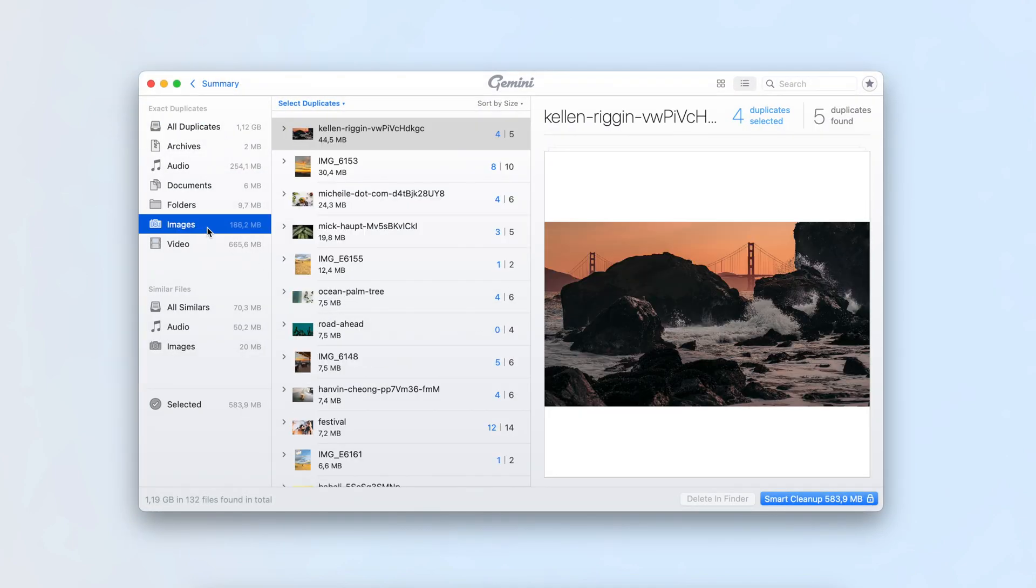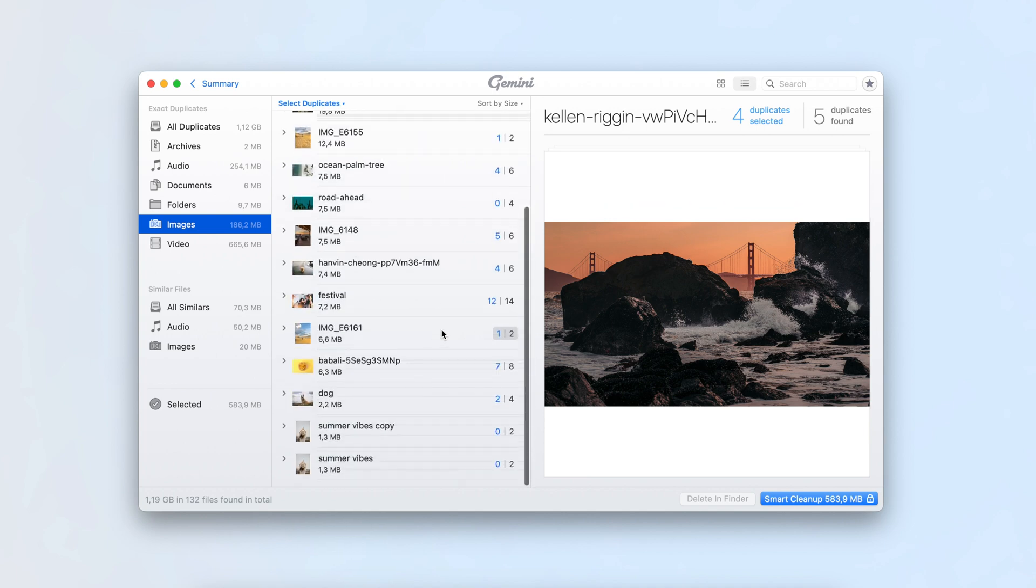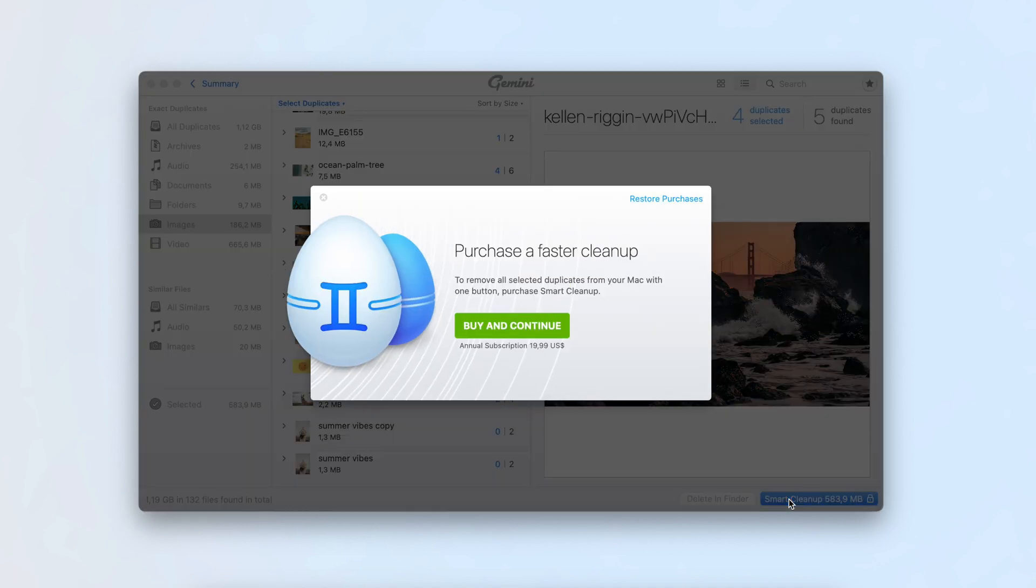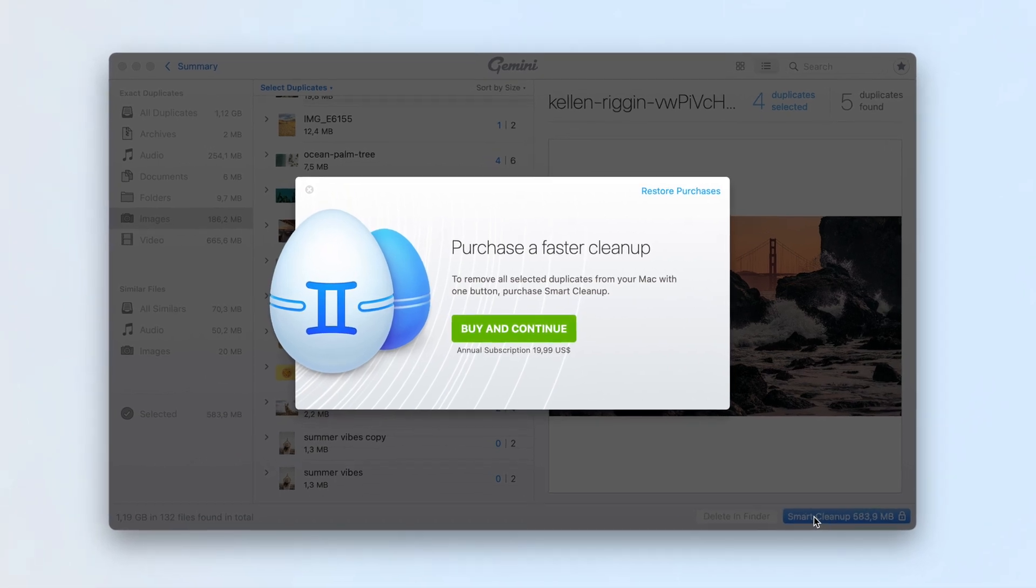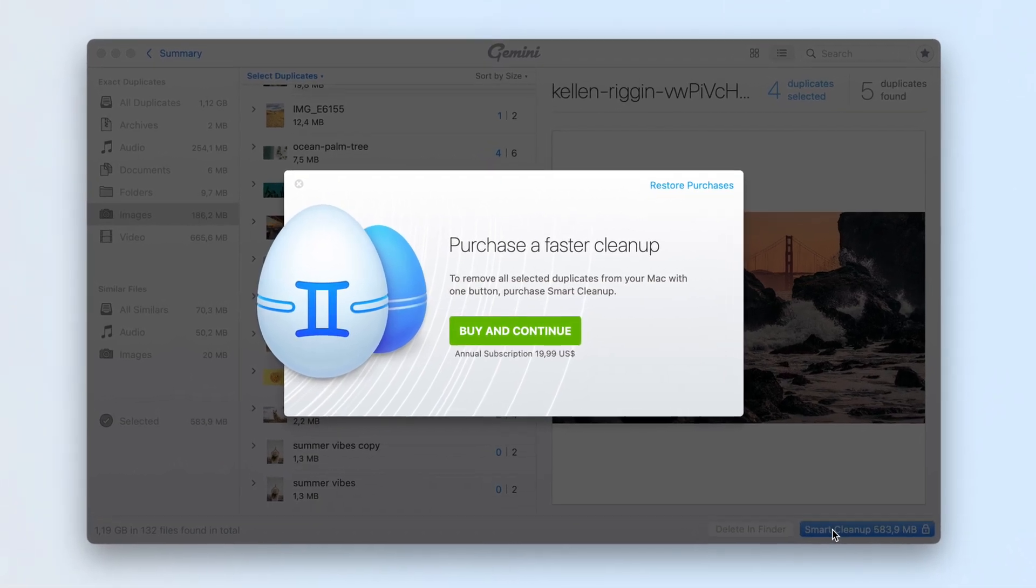The free version allows you to find duplicates but not delete them. The paid version is available for $19.99 per year, granting you access to unlimited scanning and cleaning.